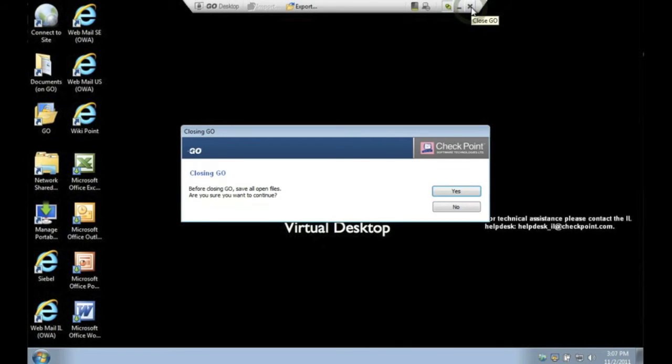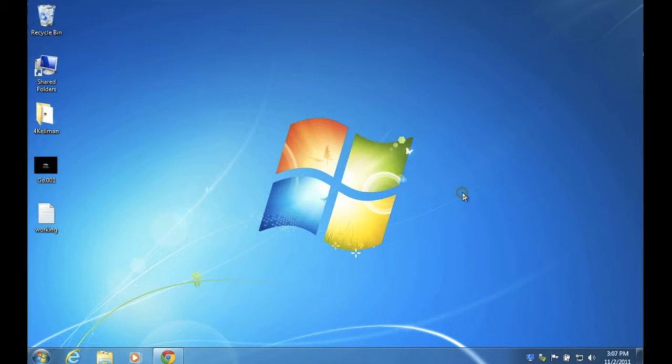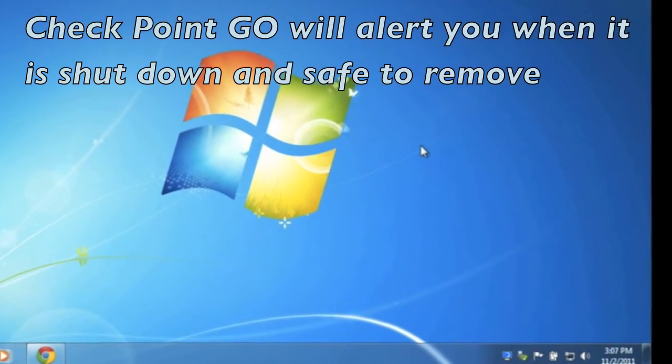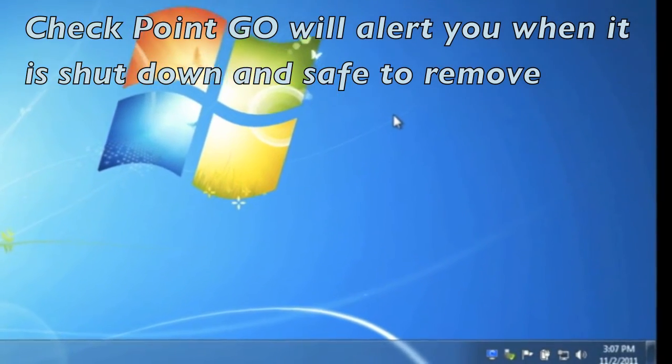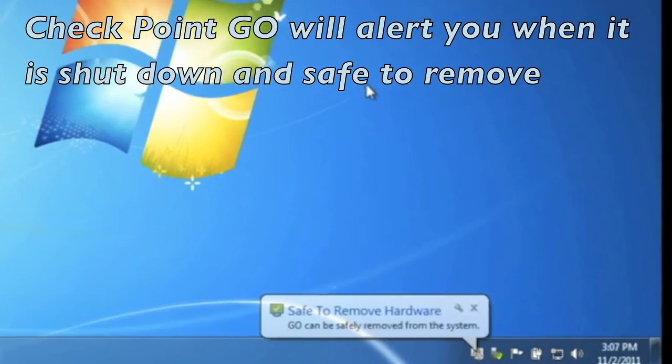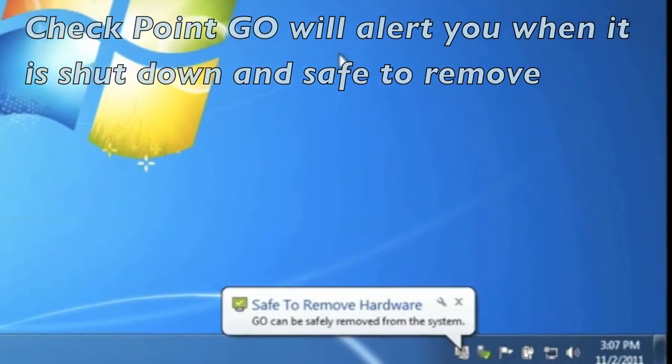Checkpoint Go will ask you to save all open files and then will shut down the virtual desktop environment. The device will let you know when it is safe to remove the hardware.